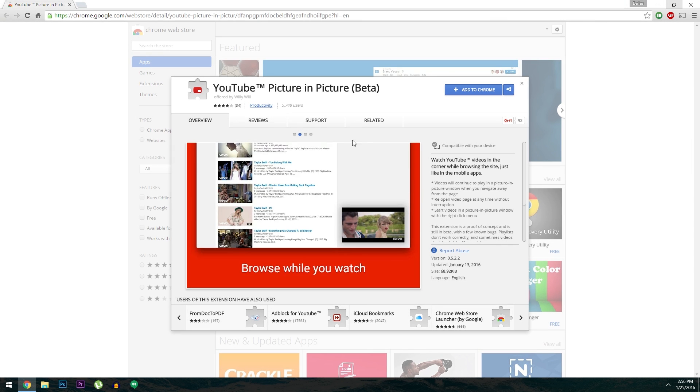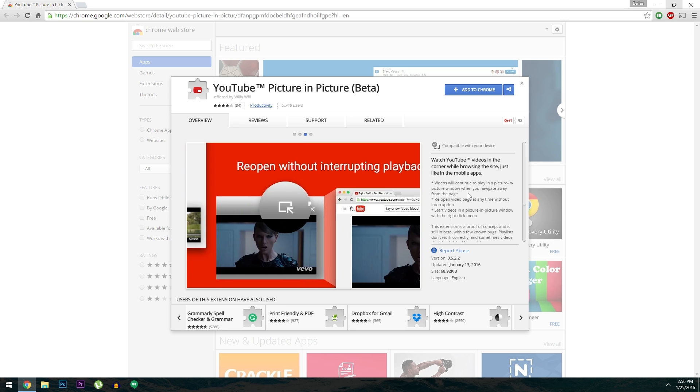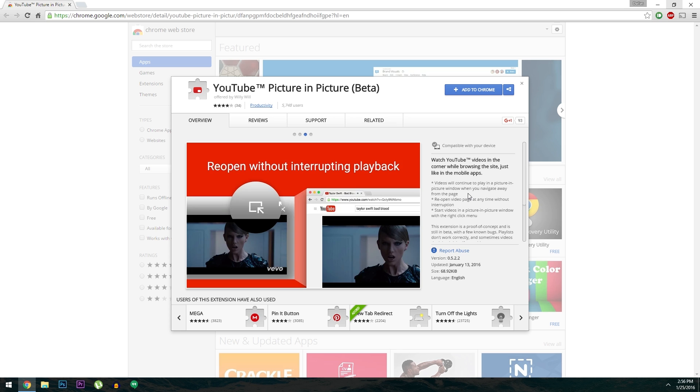We came across this cool new extension for Desktop Chrome that makes YouTube.com behave a lot like the mobile app. So you know how on iOS or Android you can swipe down to minimize the video you're watching, then do other things like search or browse subscriptions?